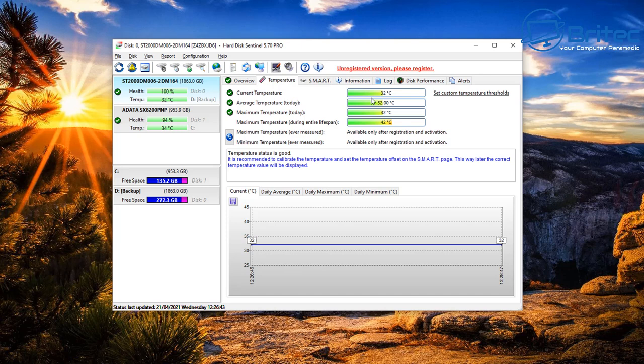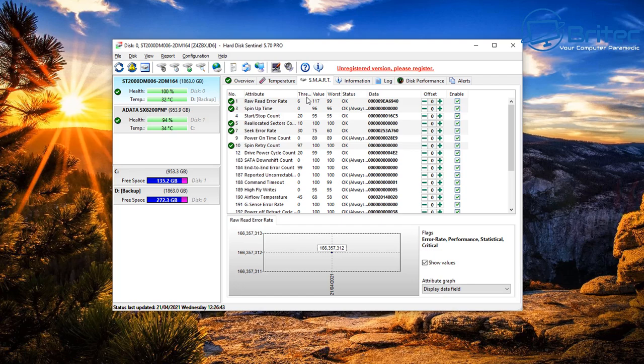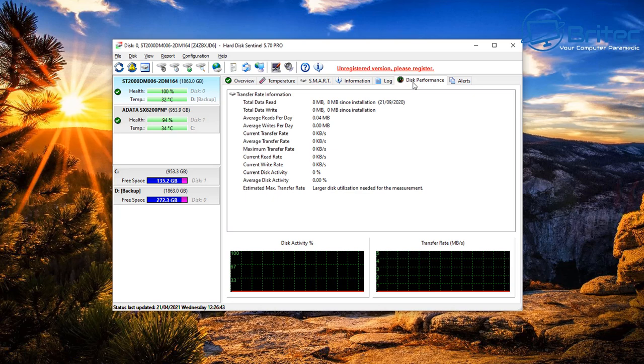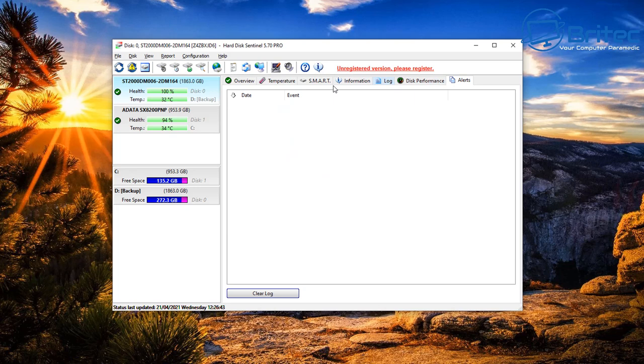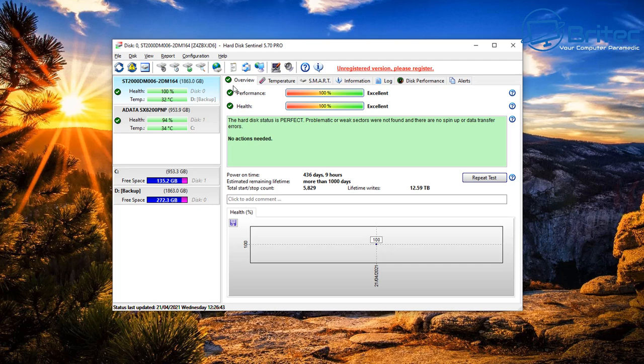There's also Hard Disk Sentinel — not free, though it has a limited free version. It provides SMART readouts, temperatures, information logs, and can monitor the drive in the background. However in 2021 there are plenty of free options available that check the drive just as well, making this paid option less necessary.